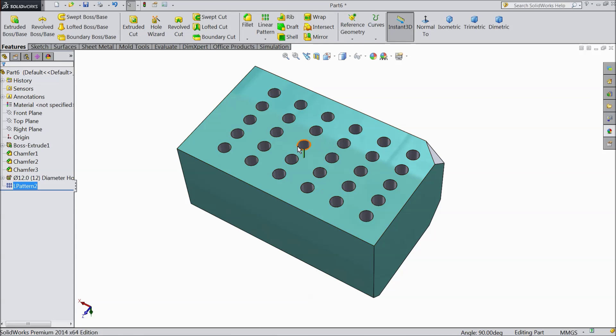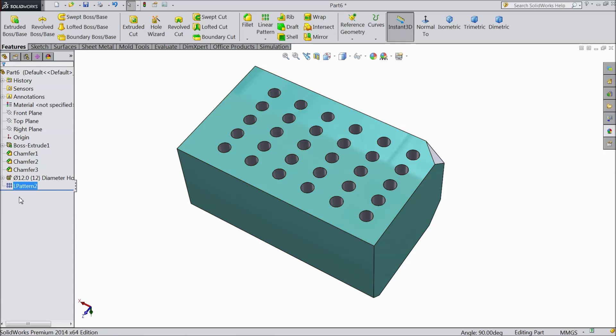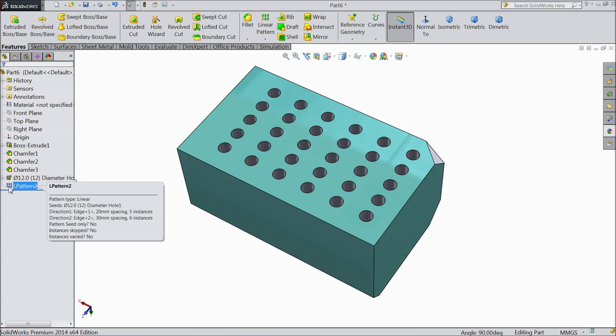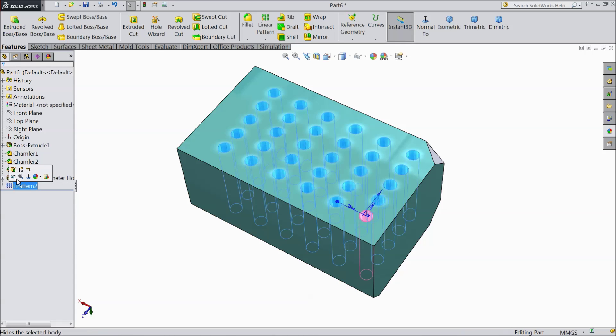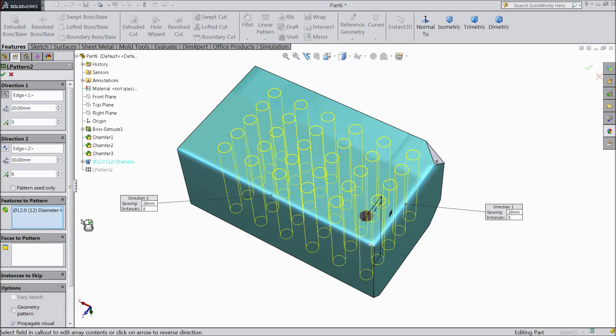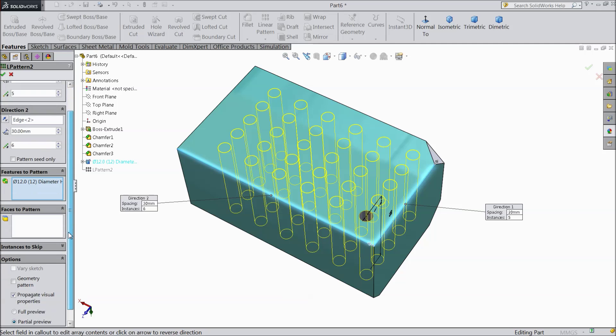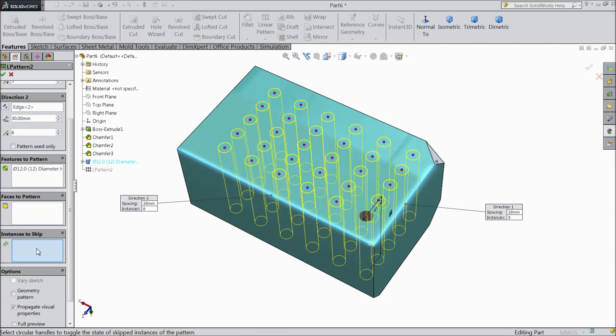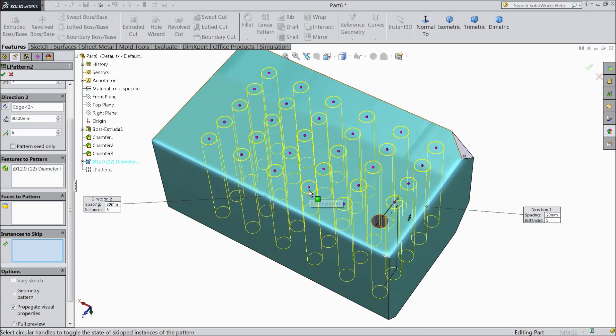Suppose if you want to drop or remove any one hole. So just re-edit. Go to edit feature. And at the end there is one option. Instances to skip. Now see.